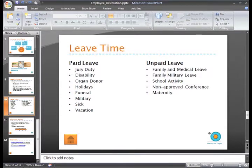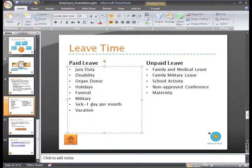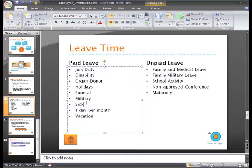I want to add some information that lets employees know the number of sick days they earn. I could type it here like this, or I could add it to the bulleted list beneath sick. It would make sense to indent this bullet so it appears indented beneath sick leave.